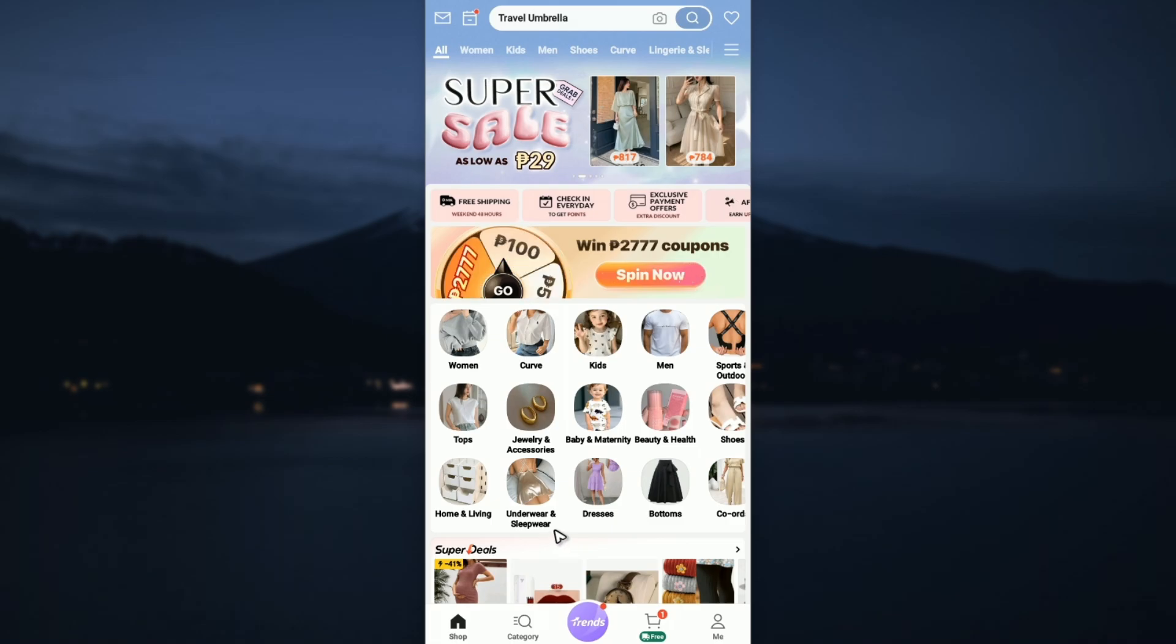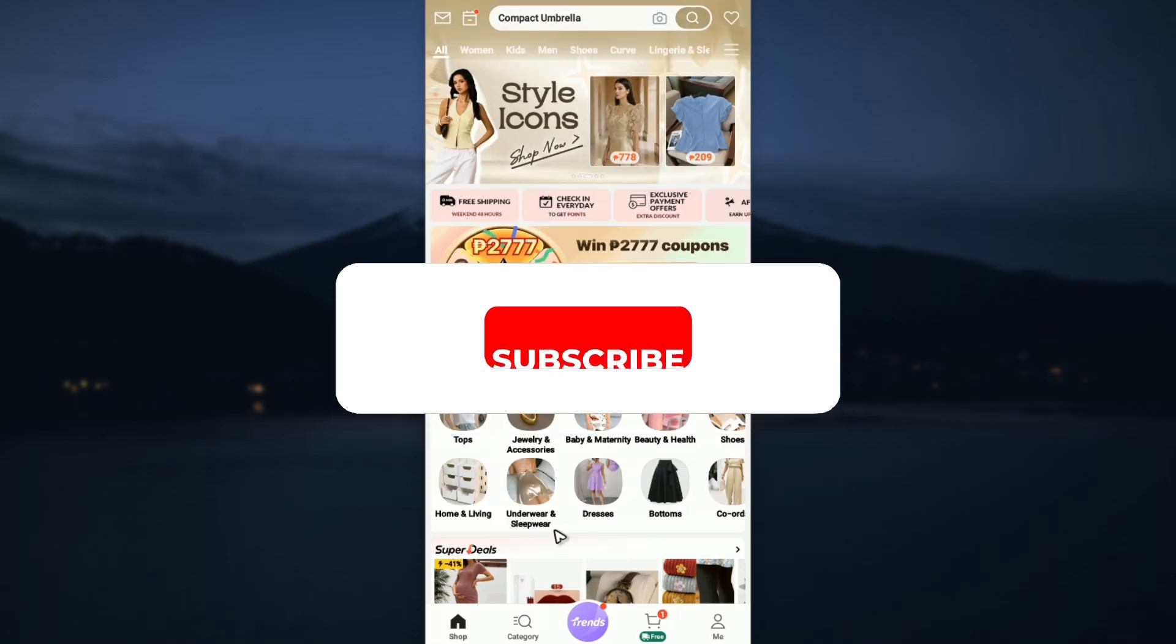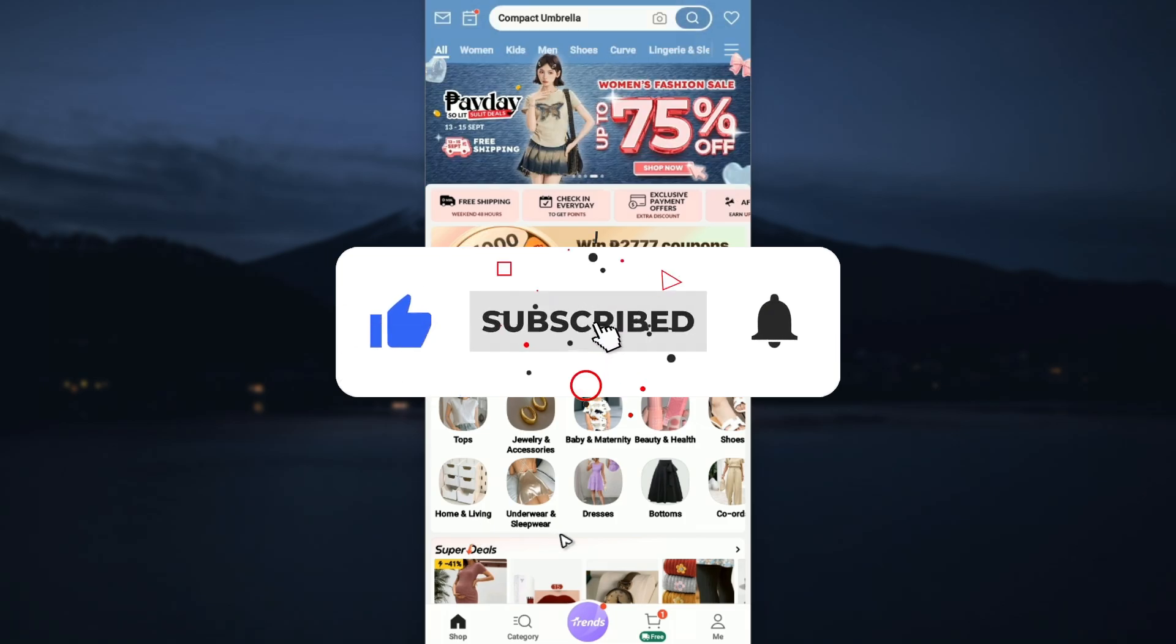Welcome. In this video, I'll show you how to change the language in Shein. If you find this video helpful, please give a like and subscribe to the channel for more tutorials.